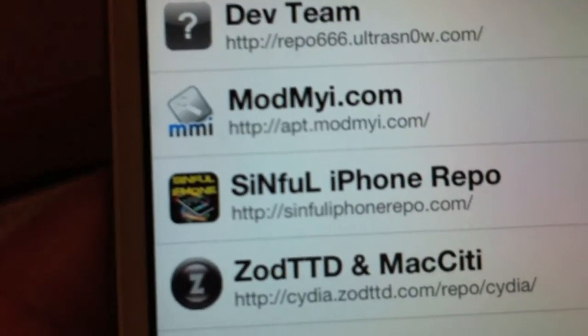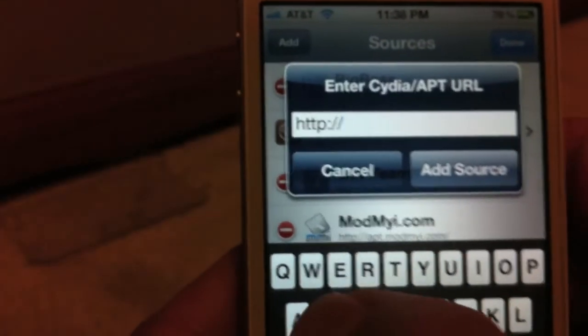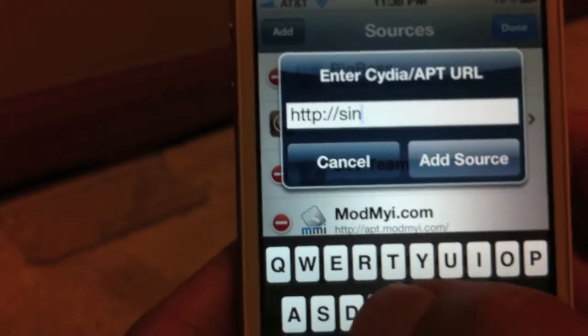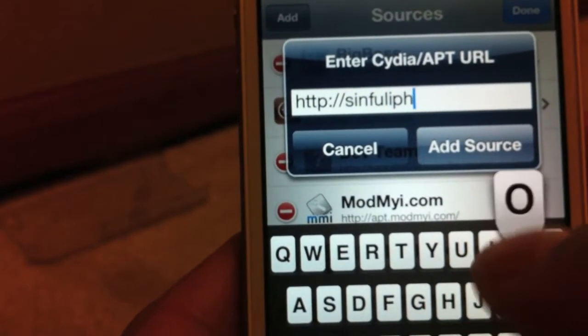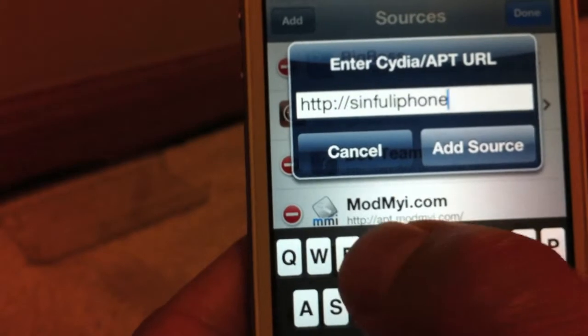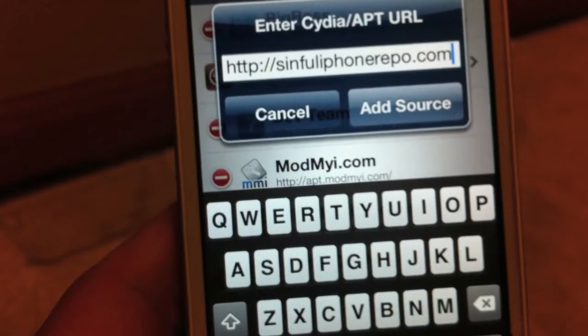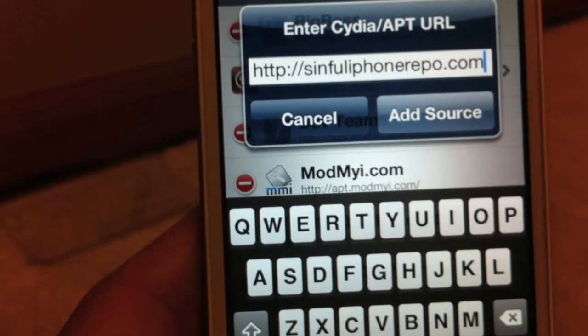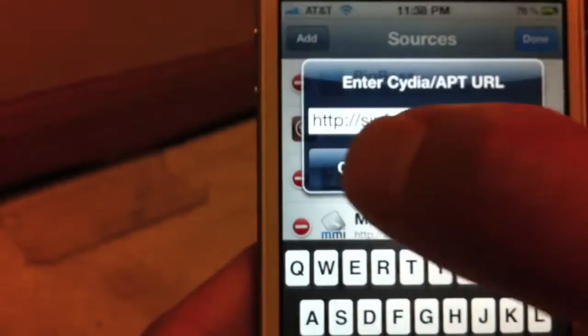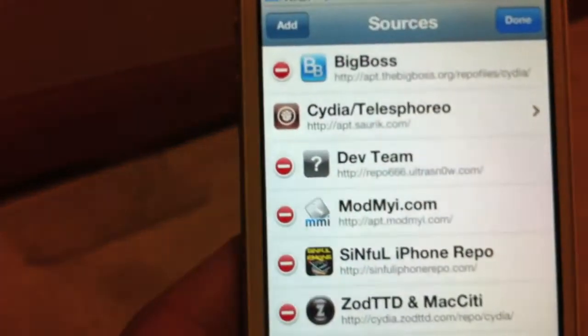sinfuliphonerepo.com. So if you don't have that source, go ahead and tap Edit, Add, and type in sinfuliphonerepo.com. Just like that. If you don't see that, I'll have that link in the description below. I'm not going to add this since I already have it.